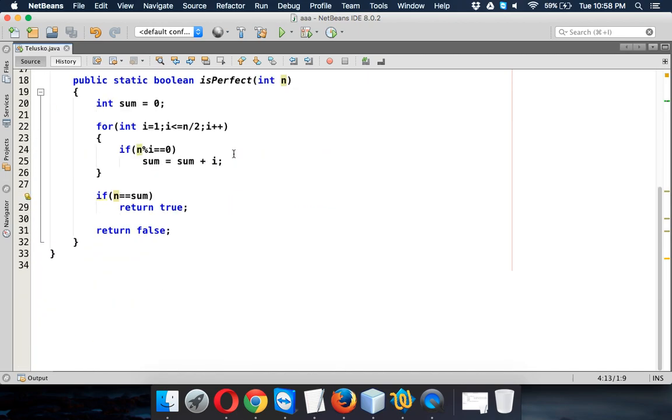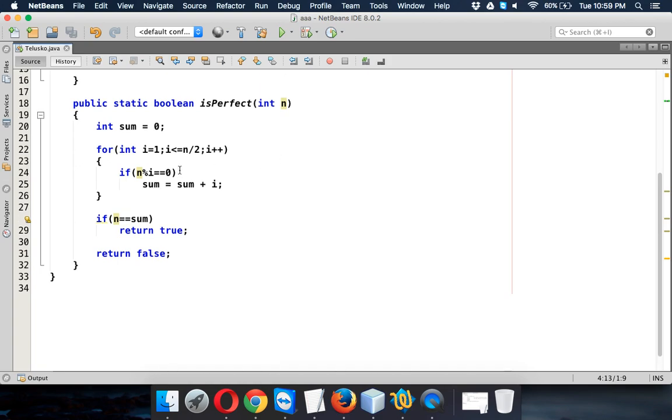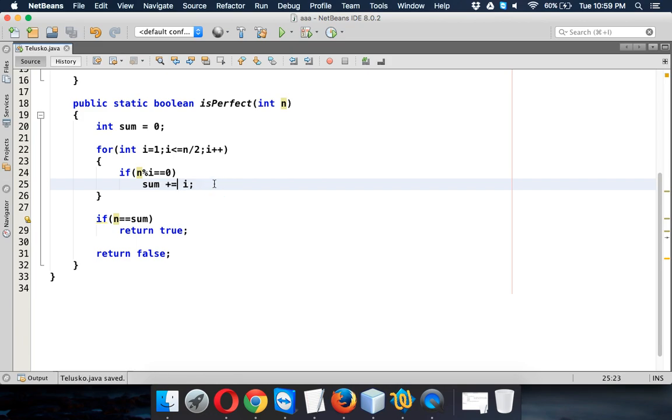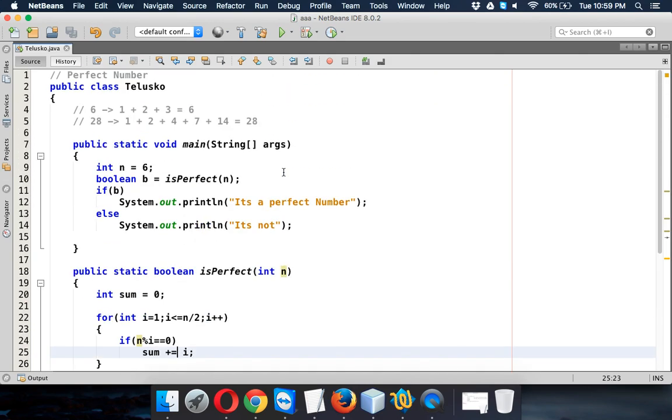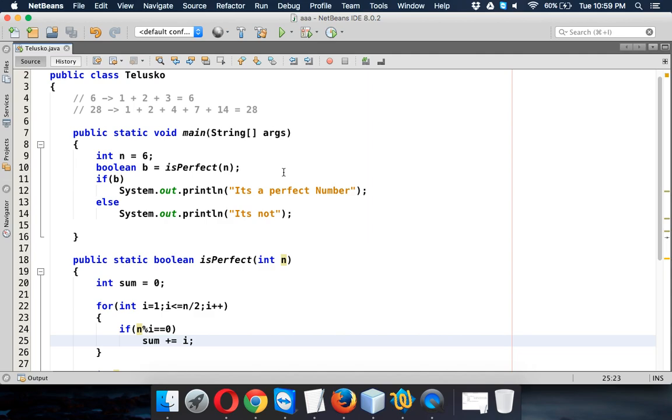Simple, right? We can also use a shorthand here. So instead of saying sum equals sum plus i, we can simply say sum plus equals i, which is a shorthand for the operator. That's it. So that's how you'll find a perfect number. Thanks for watching and do subscribe for other videos.